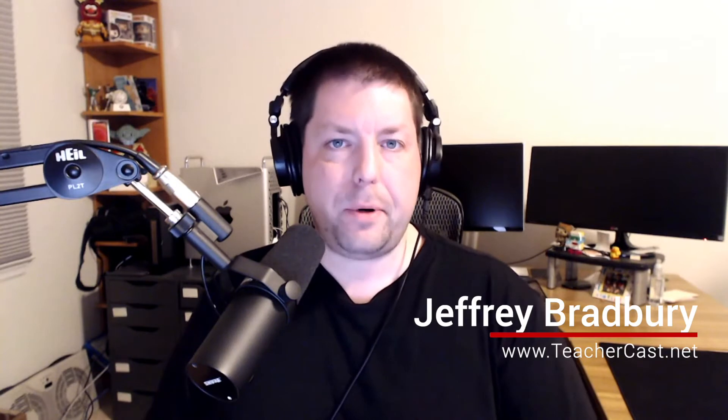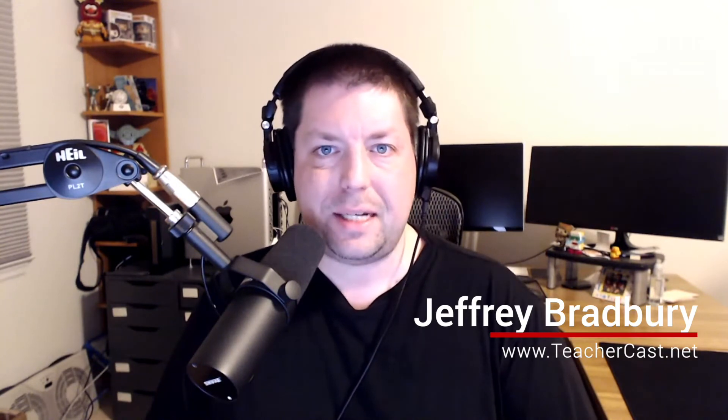Hello, everybody, and welcome back to EdTech in the Classroom. My name is Jeff Bradbury from the TeacherCast Educational Network, and in this video, we are going to talk about a brand new channel that we're going to be using with our video tutorials that we created in our previous videos.